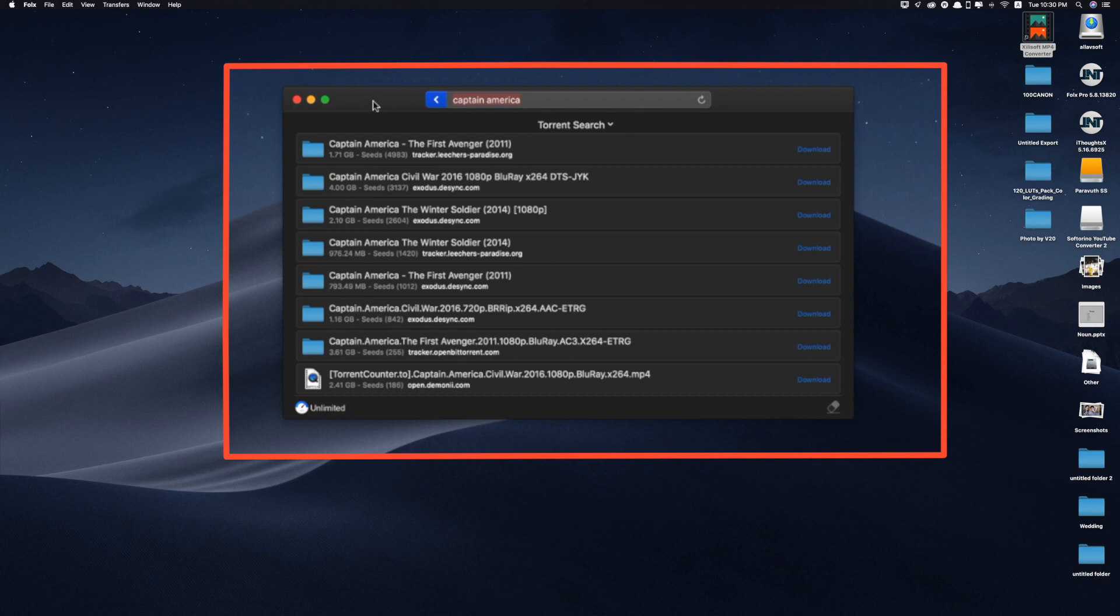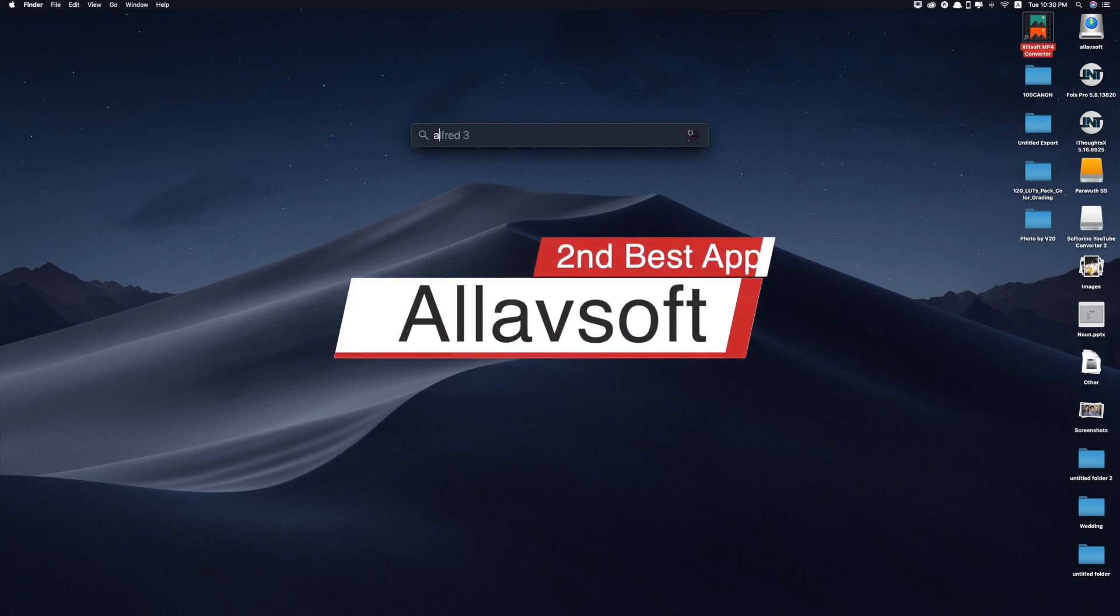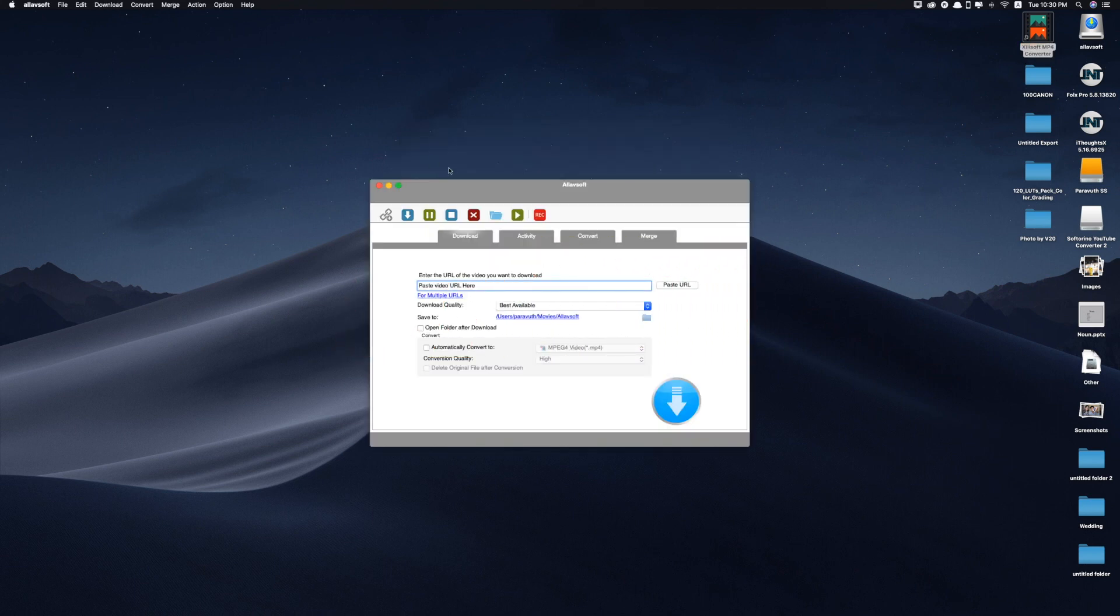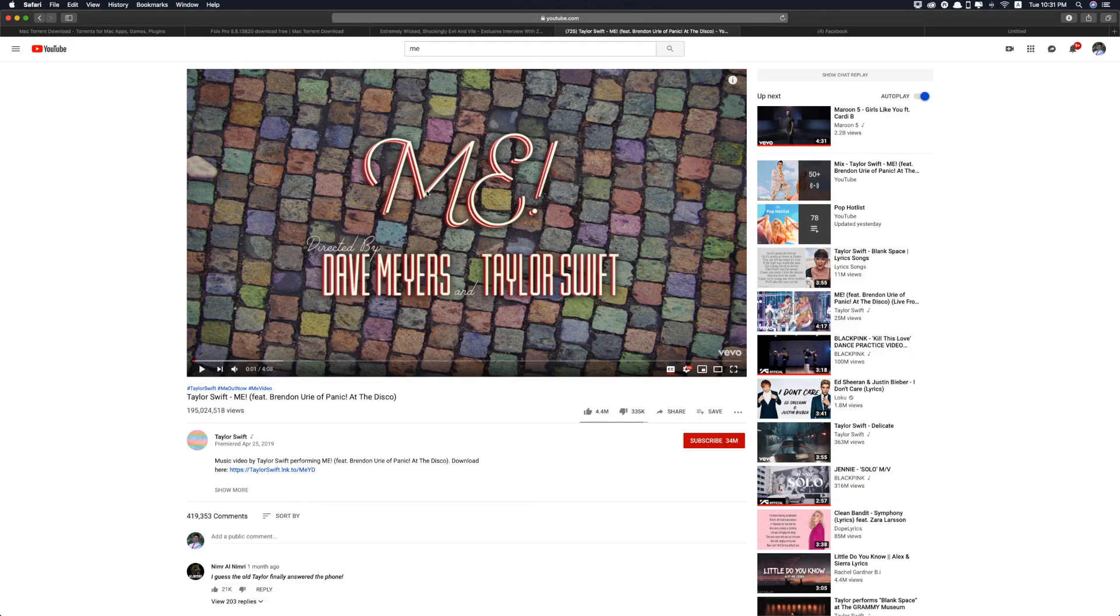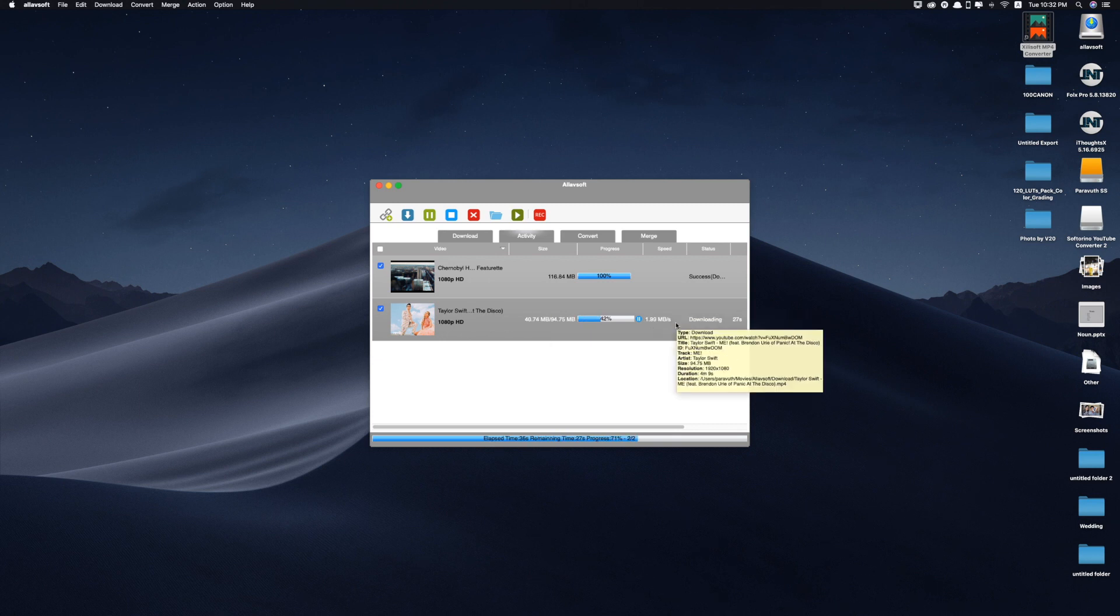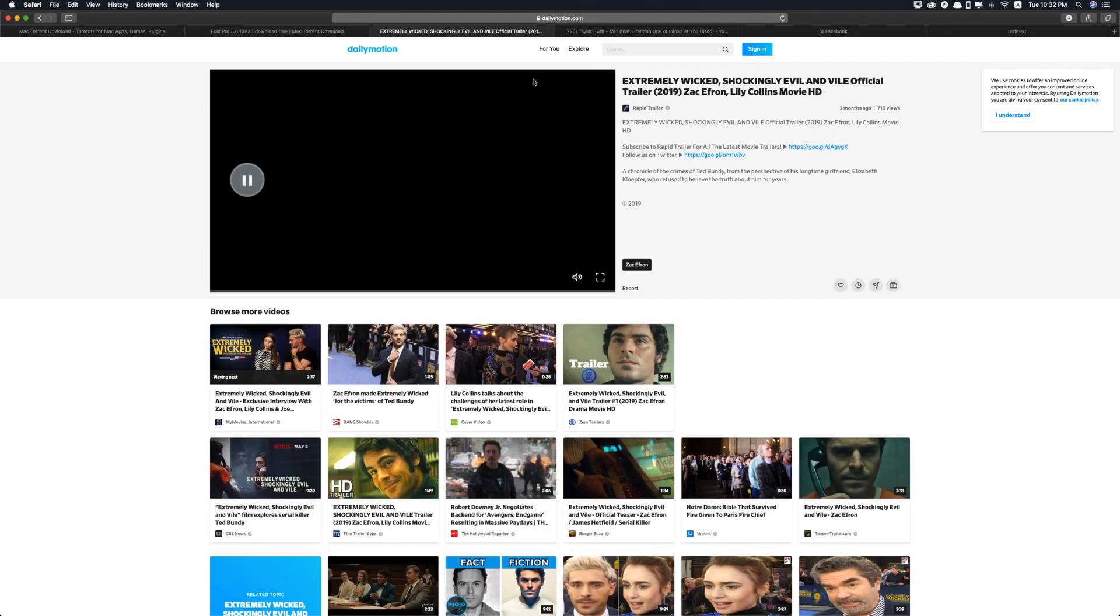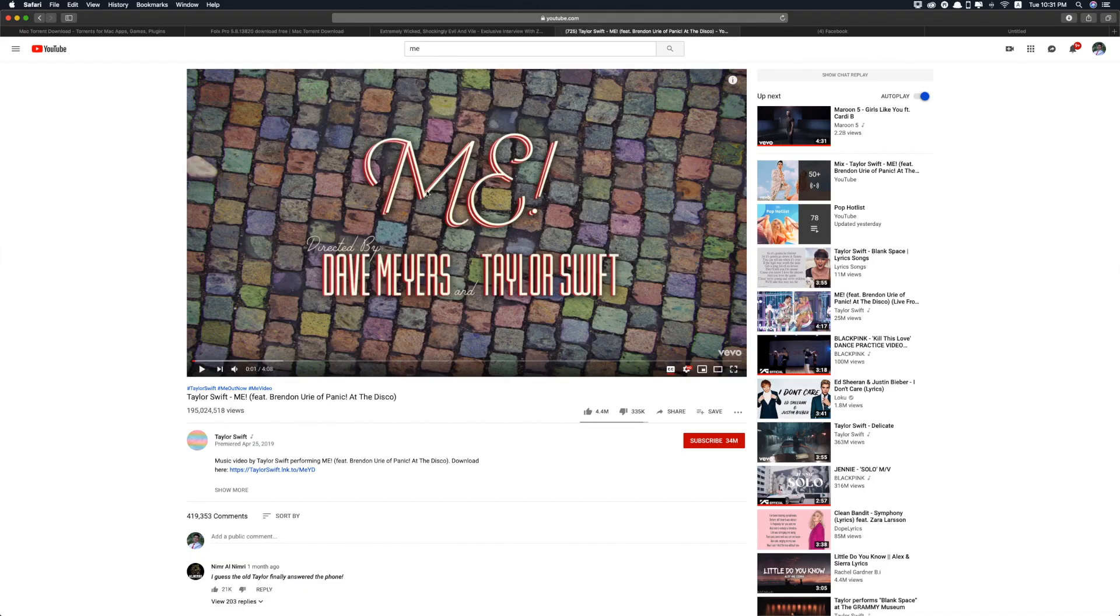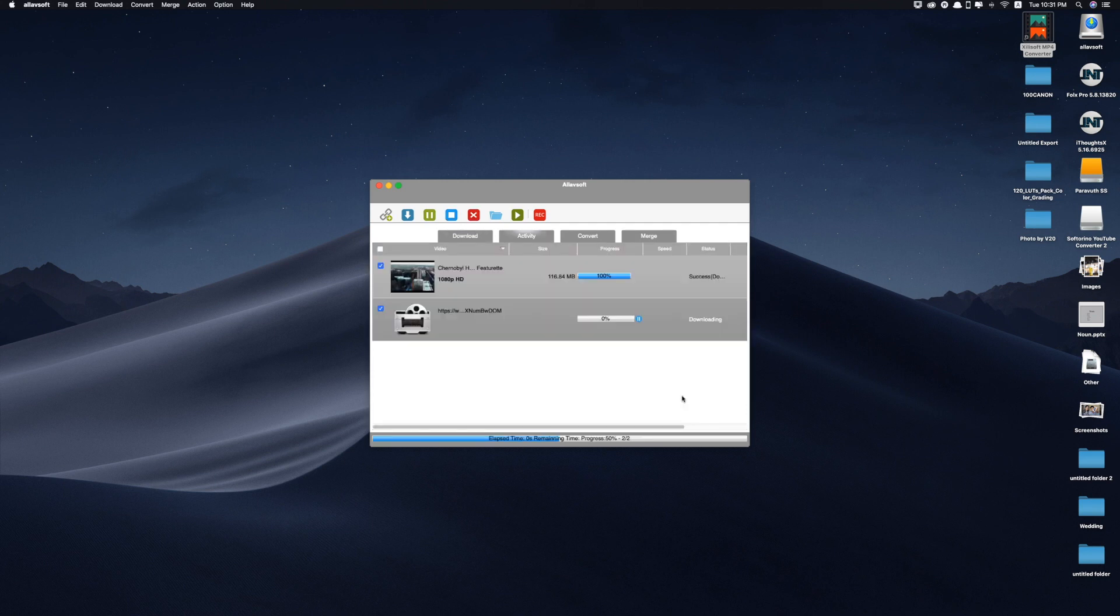Now let's move on to the second app. So the second app is called Allavsoft. So with Allavsoft it has the capability to download the video from YouTube and 100 plus websites. And the greatest thing about this app is it can download the video up to 4k even 3D. Okay so now let me try downloading one of the videos from YouTube.